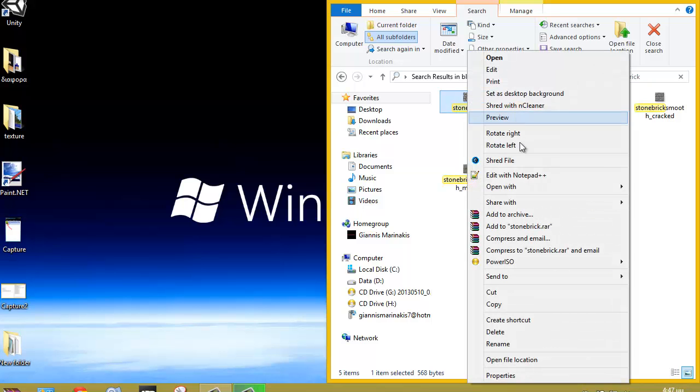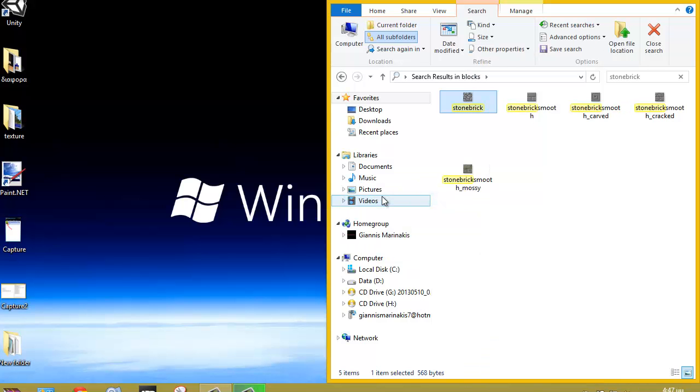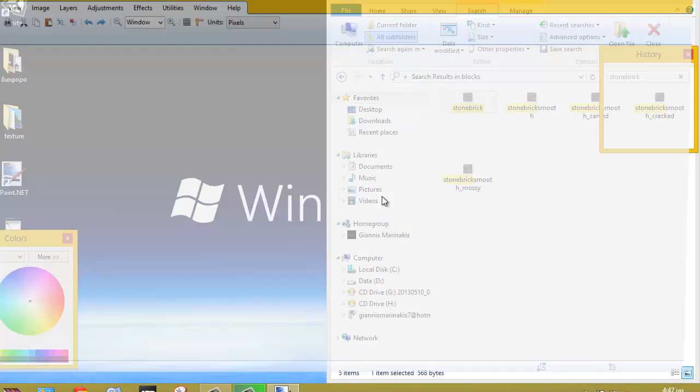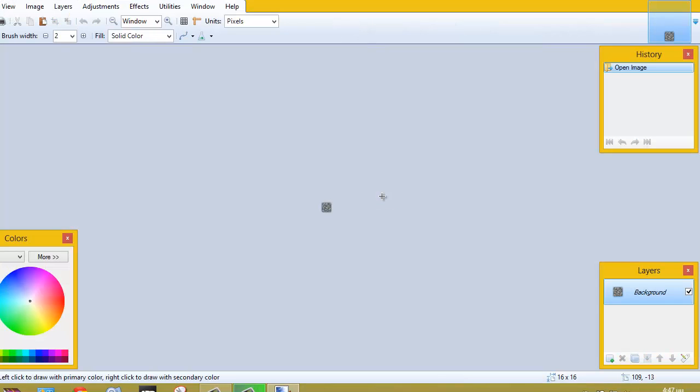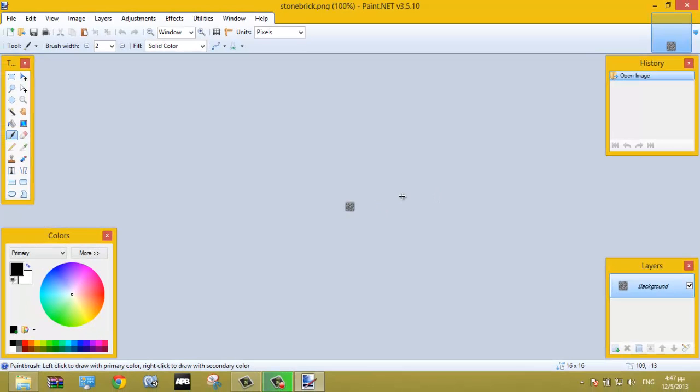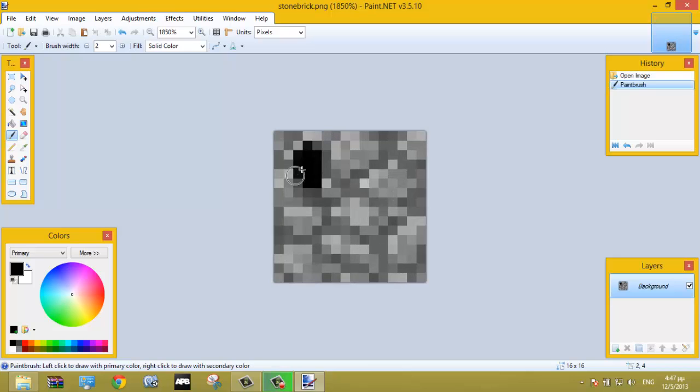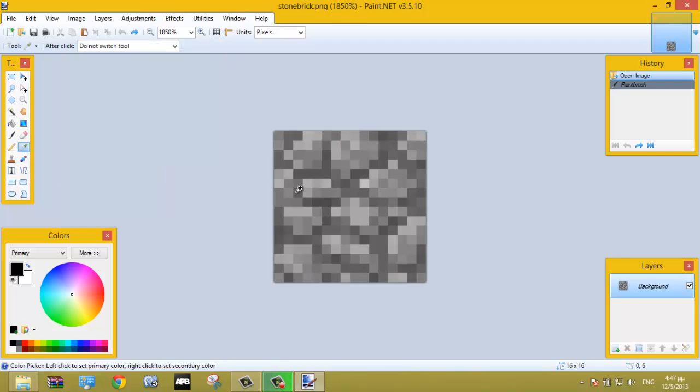Right click, open with Paint.NET and hold control and zoom in. Now you can edit the texture and let's do something fast here.